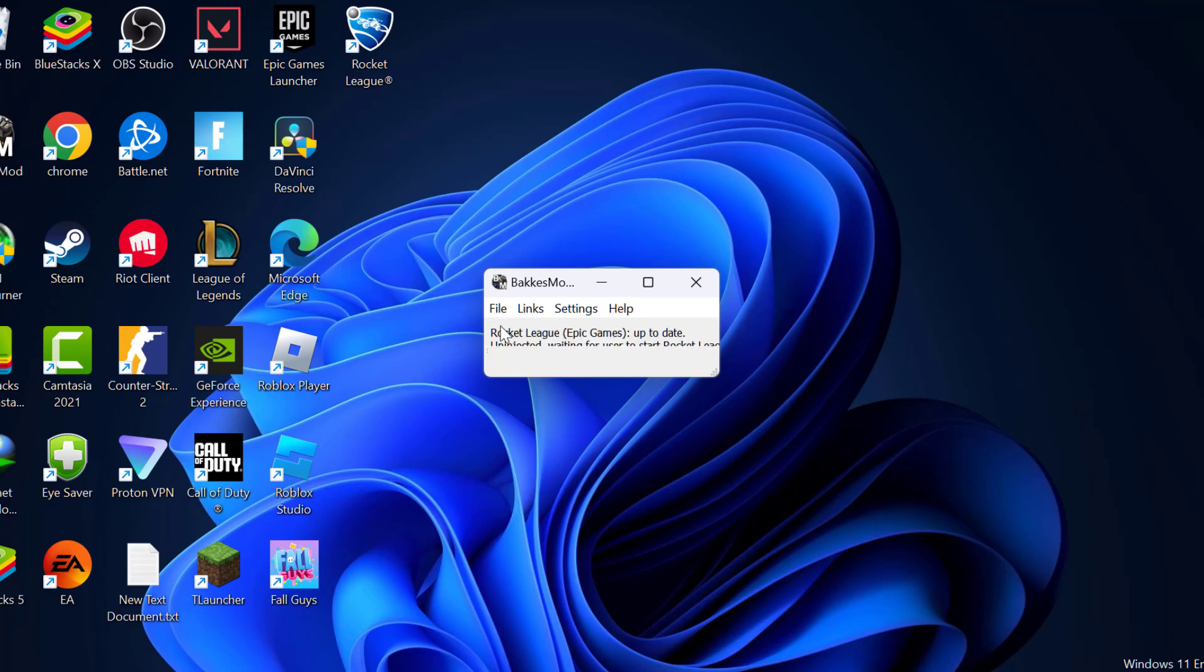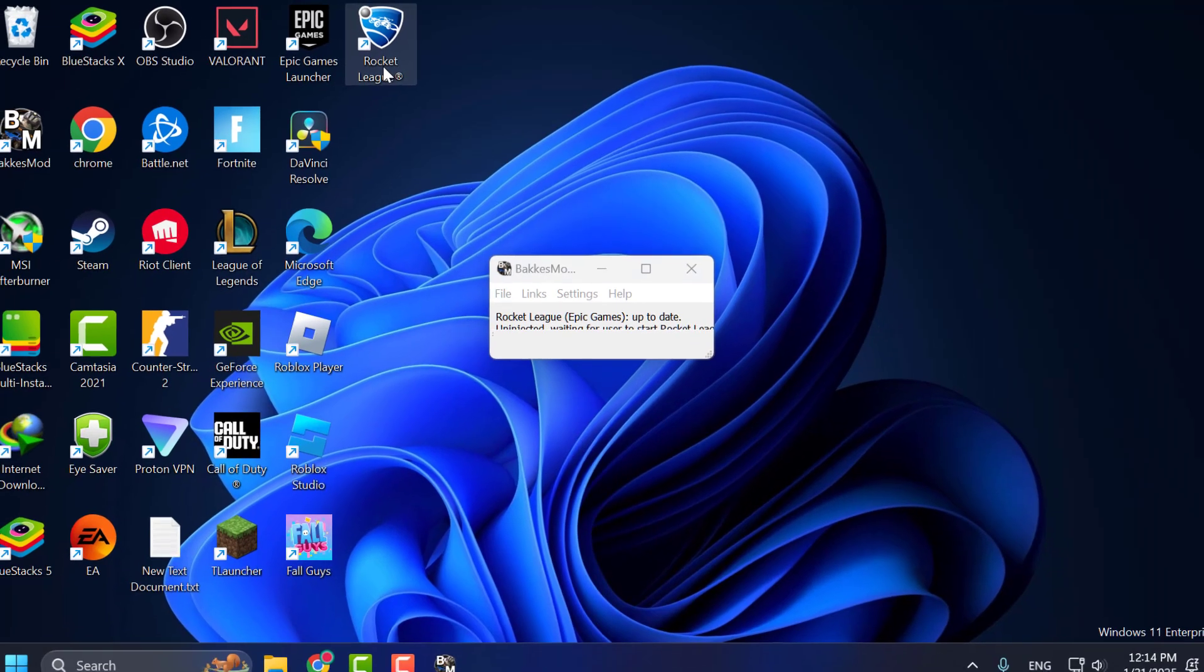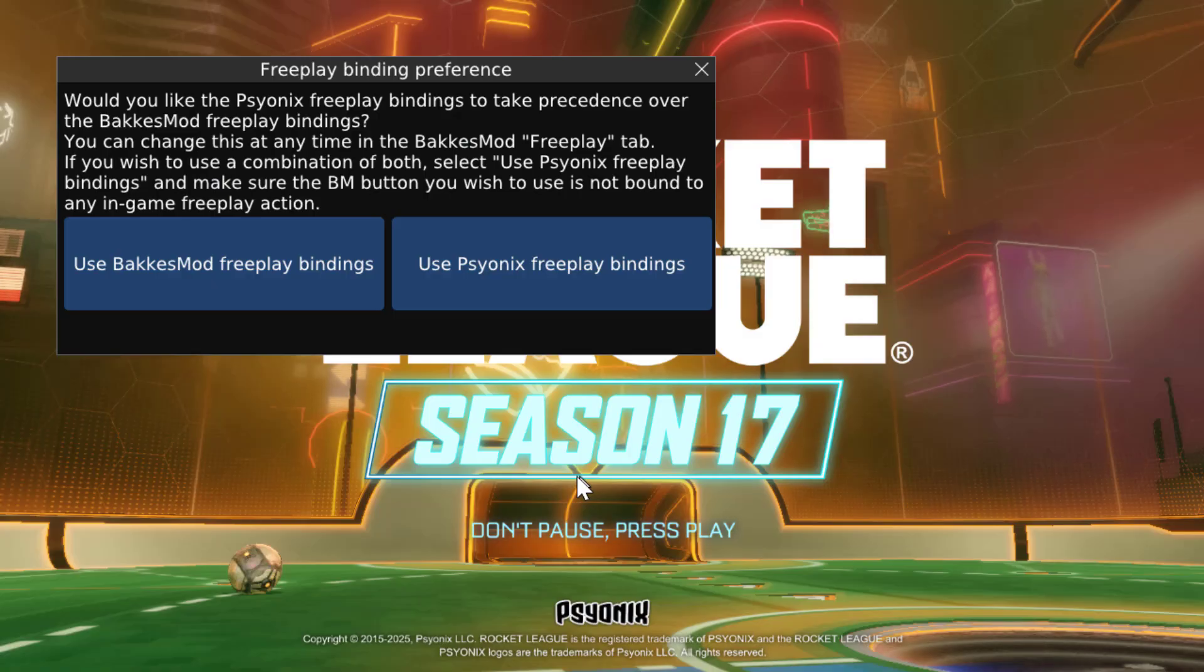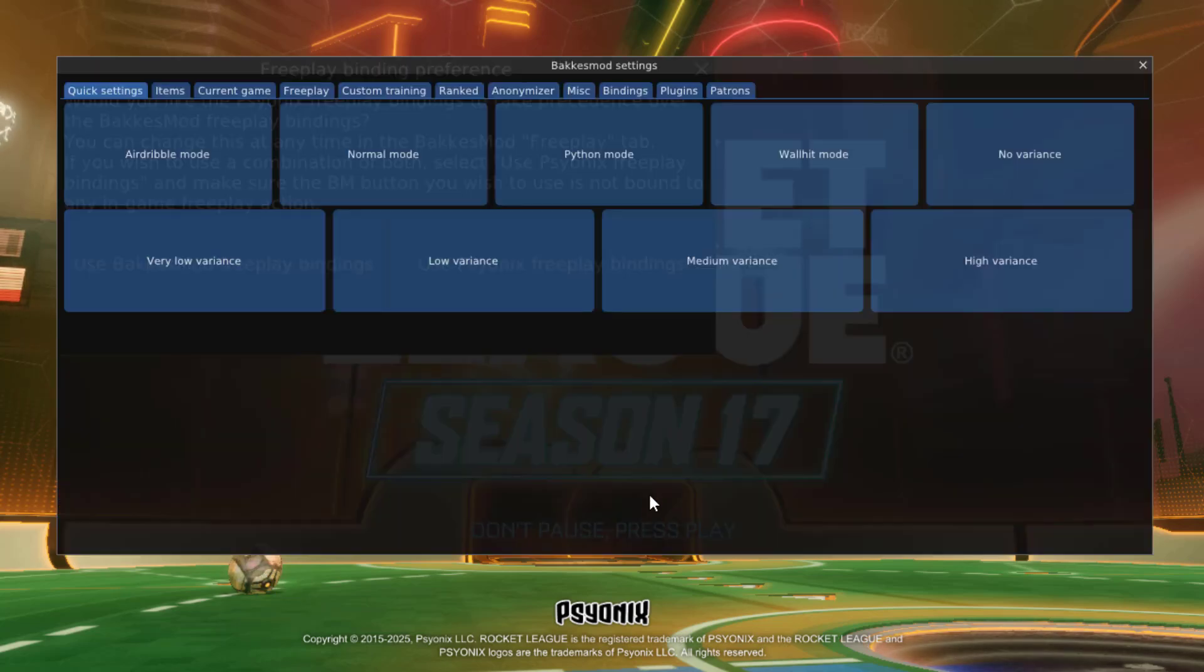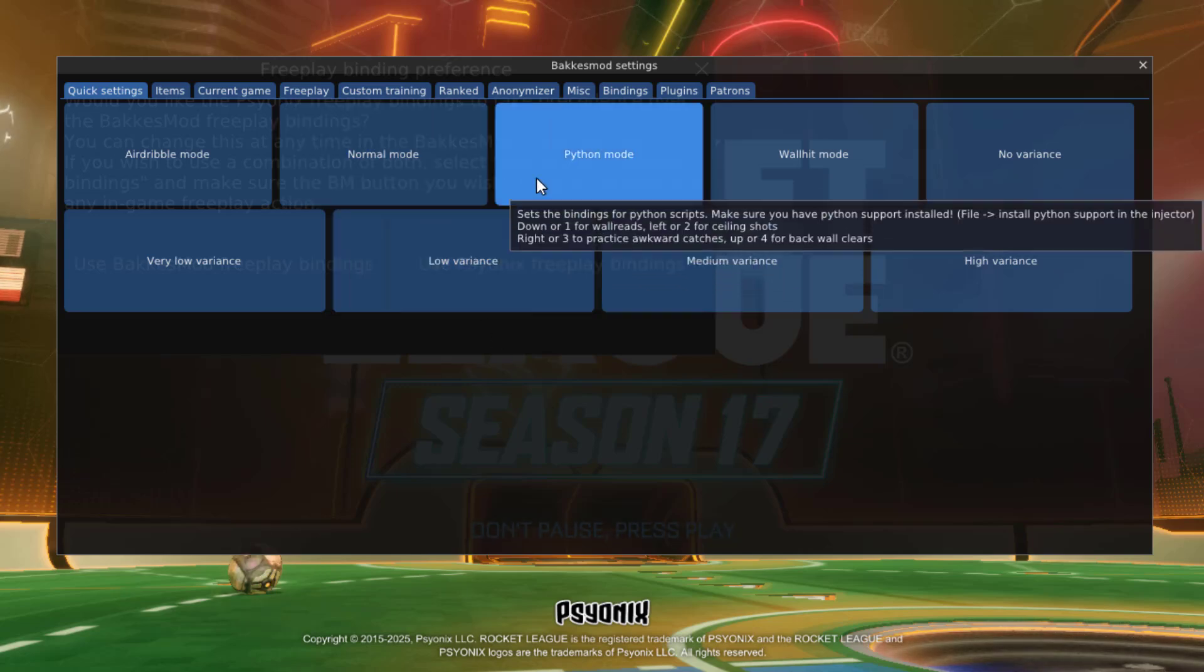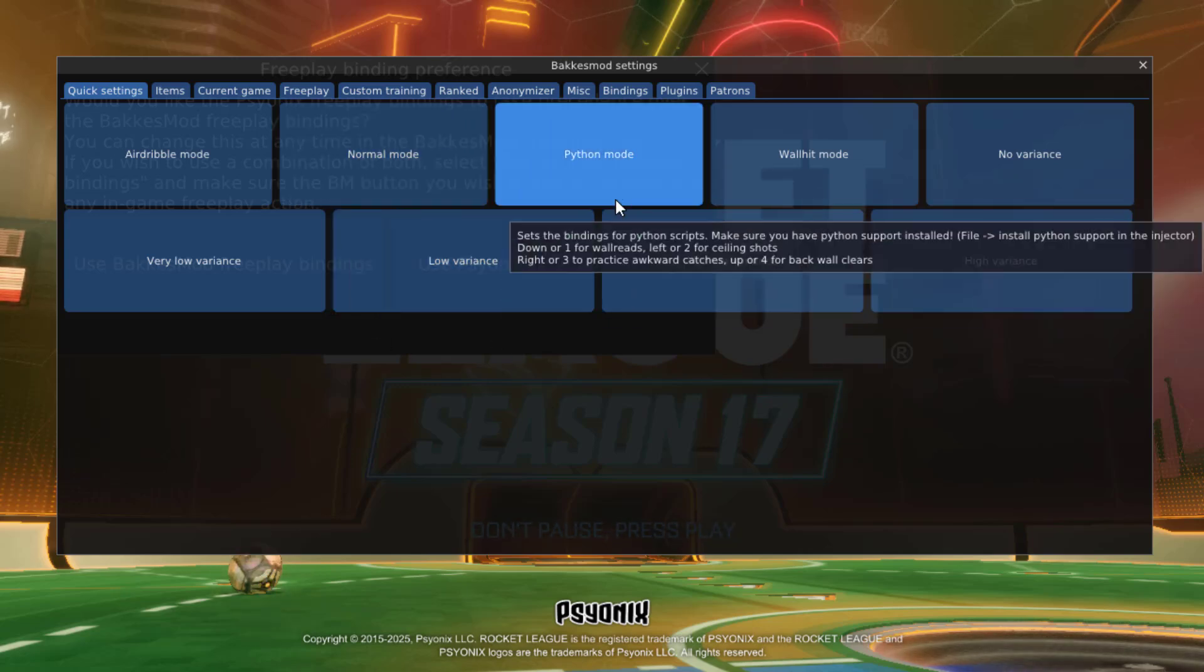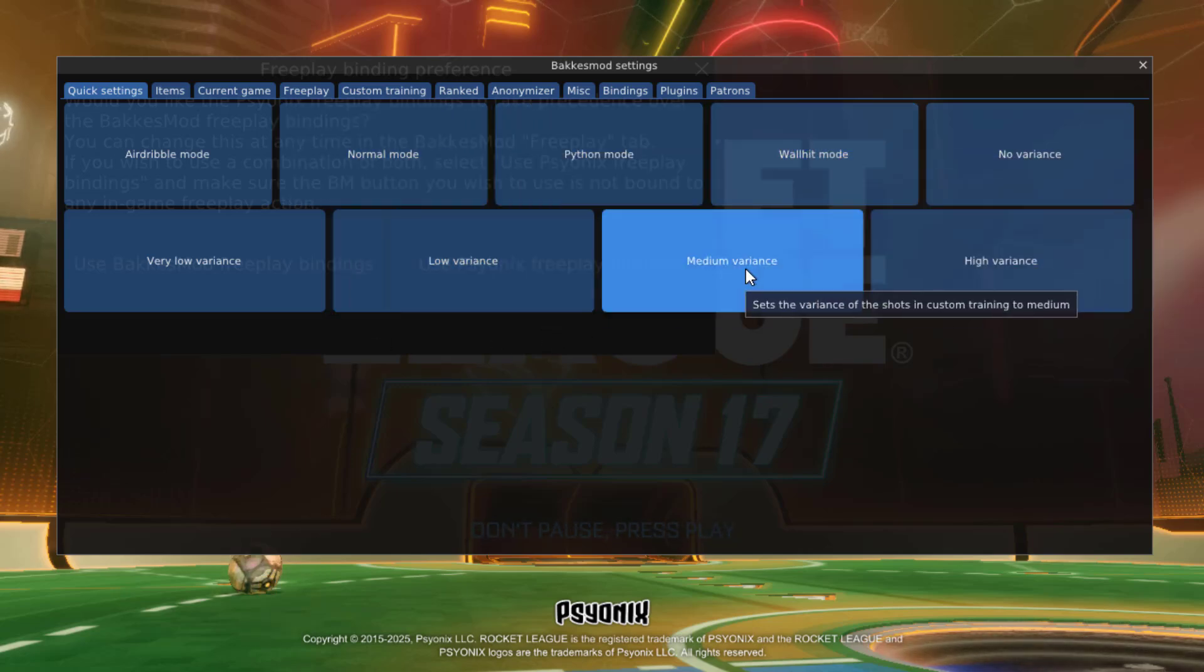After Rocket League Epic Games is up to date, open up Rocket League. Once you are in the game, press F2 on your keyboard. Now BakkesMod is working, as you can see.